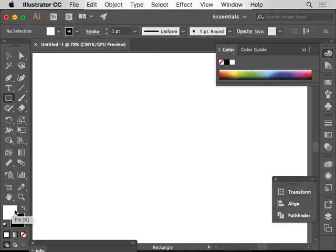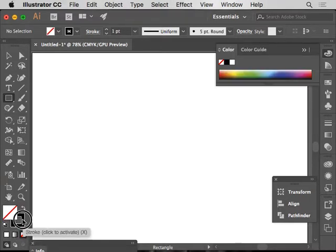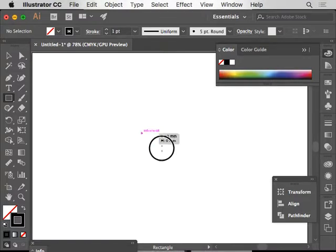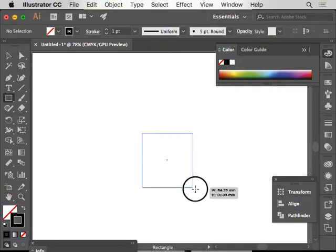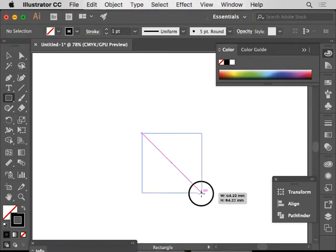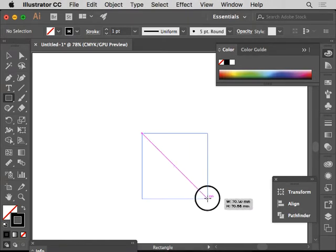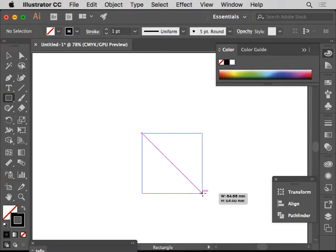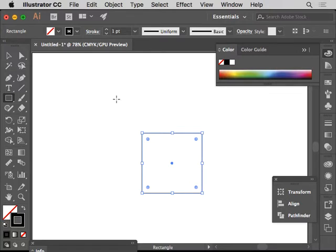Click on the fill and make the fill as none. So we just have stroke. Now what I'm going to do is I'm going to draw a square. I'm pressing shift, keeping proportion and I've made a square.